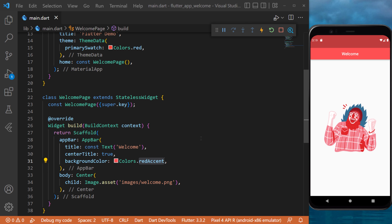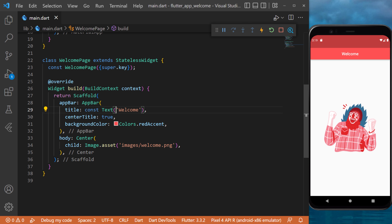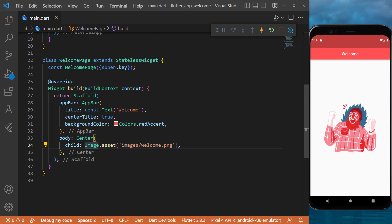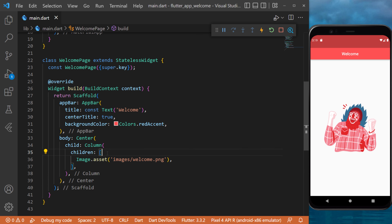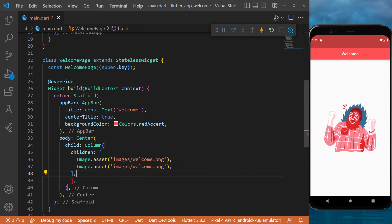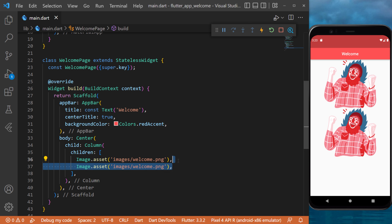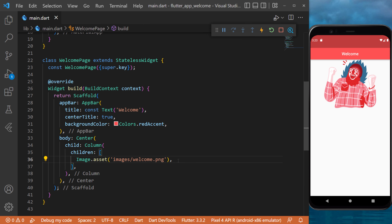In this video I will show you how to use the column widget. Inside the body, inside the center widget, we can only put one widget. But if we want to have a button over this image, you need to wrap it. Go over the image, right click, refactor, and wrap with column. Now we are able to put multiple widgets inside the column. The column takes children - a list of multiple widgets - instead of a single child. The square brackets mean it's a list. You can put the image and another widget right under it.